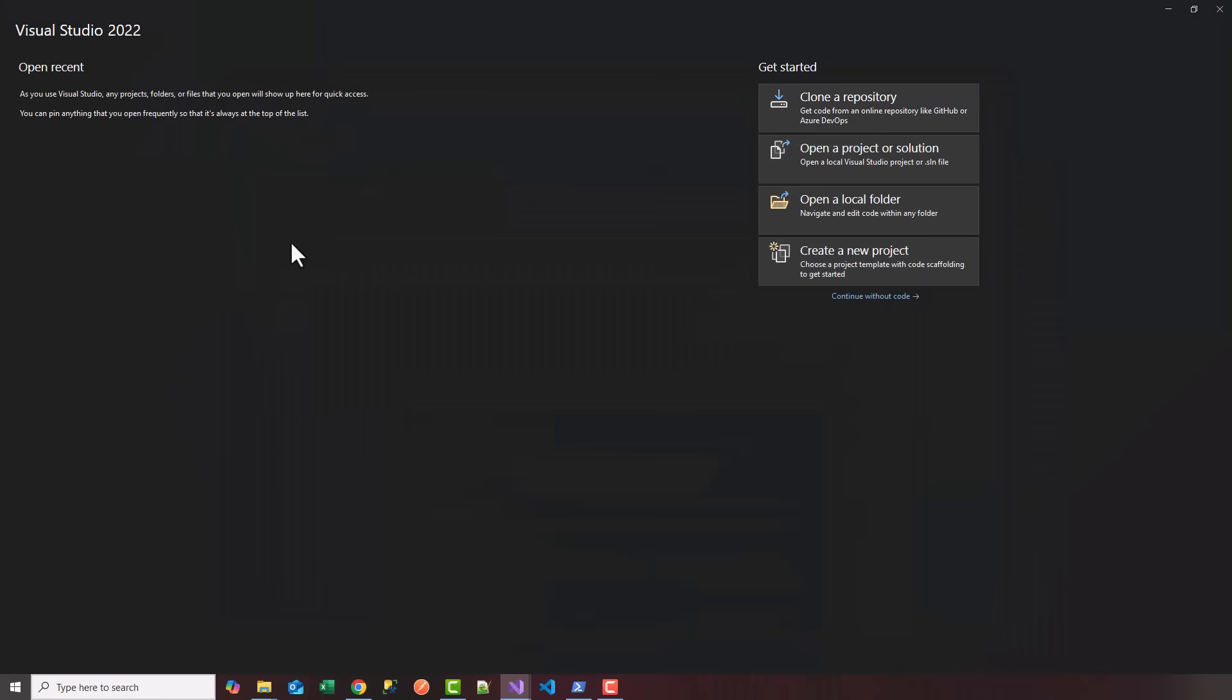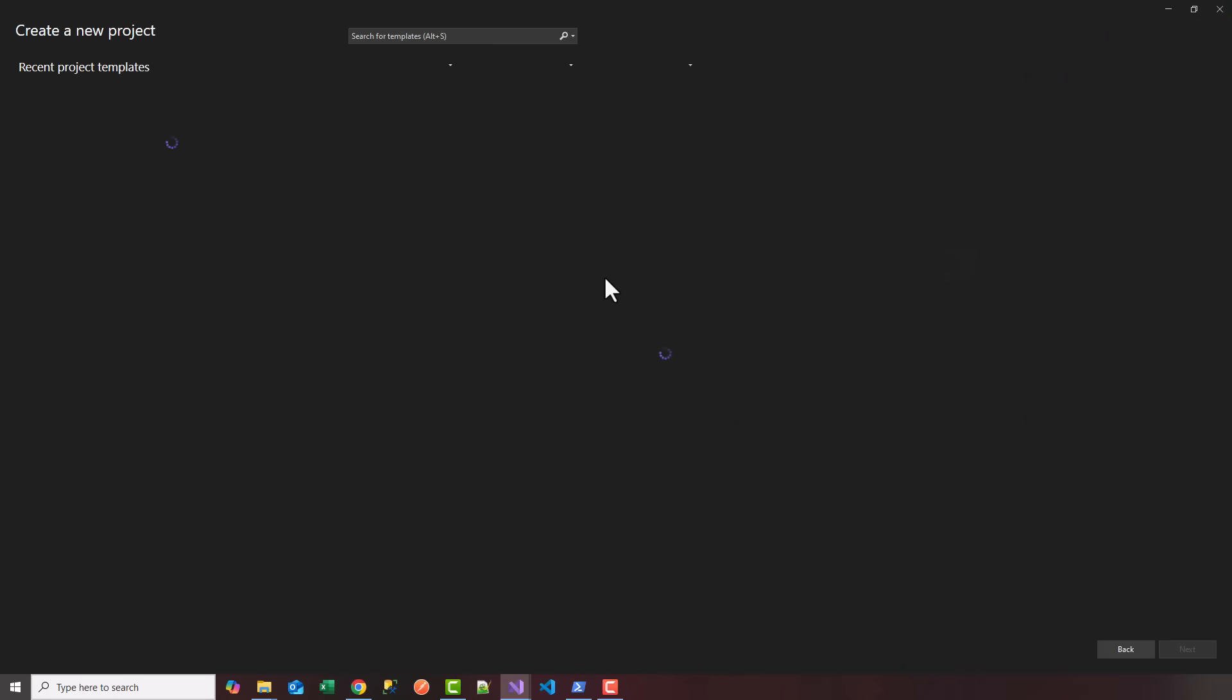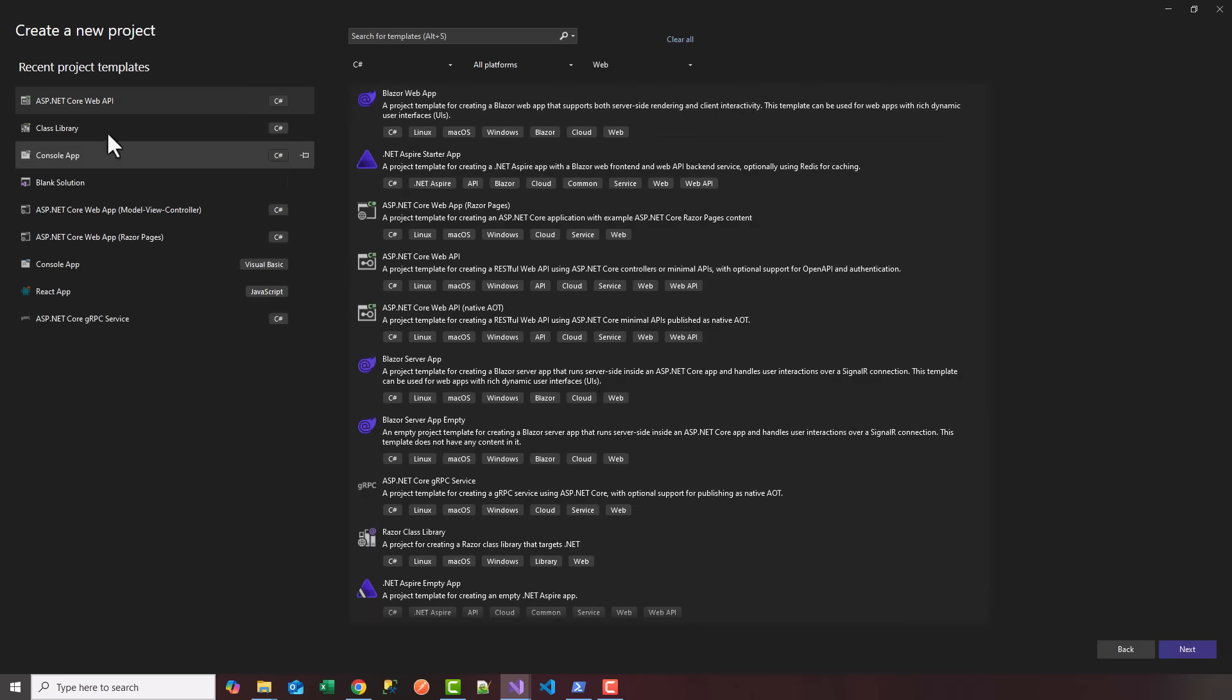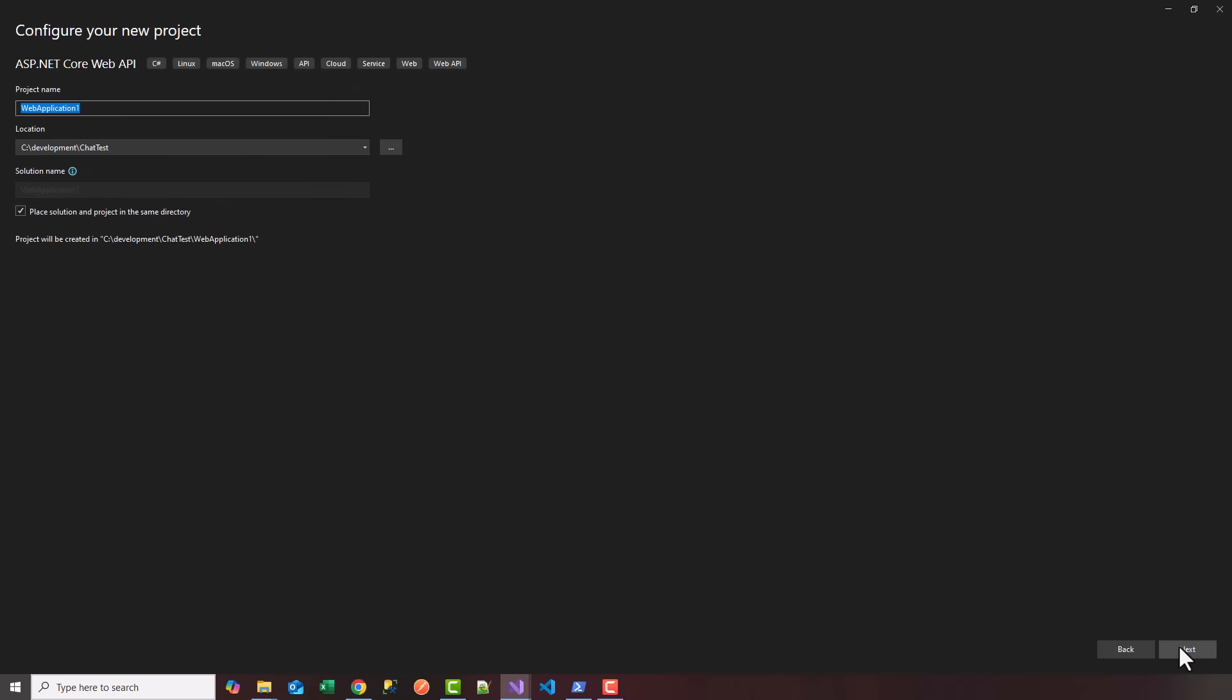I'm going to choose ASP.NET Core Web API, click next, and name this project Ollama Chat App.